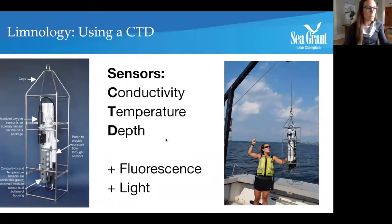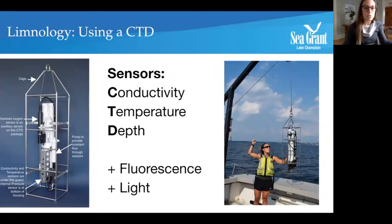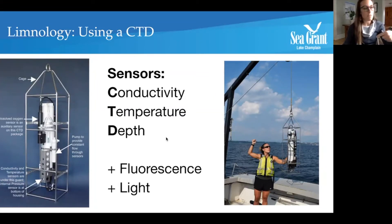It only takes probably three minutes to deploy this, even in the deepest places of Lake Champlain, even out in the main lake where it gets to over 400 feet. We use it here mostly by deploying it using the A-frame to deploy it down and then bringing it back up and uploading the data.